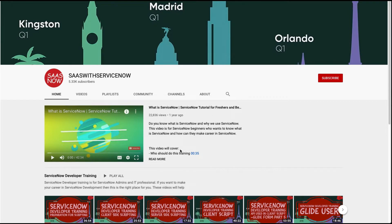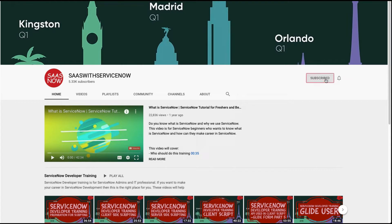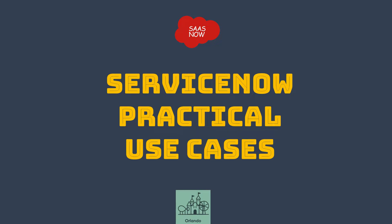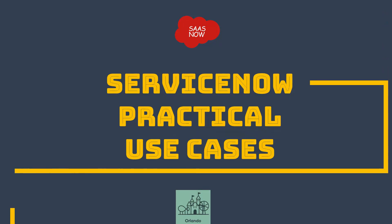In order to subscribe to my channel, please click here or click here, please share, comment, and like my videos. Hello guys, welcome to SAS with ServiceNow. This is another session of ServiceNow practical use cases.